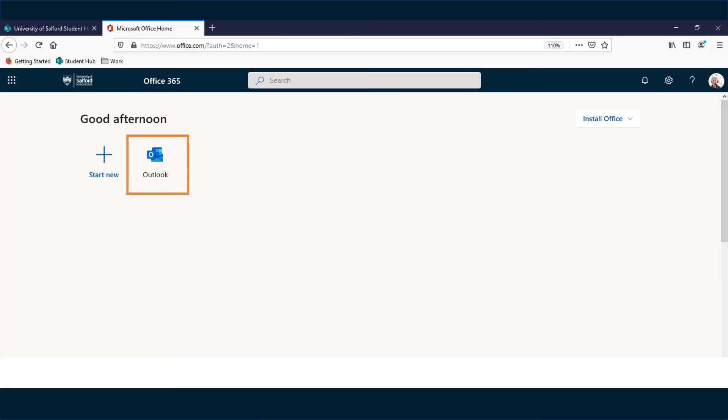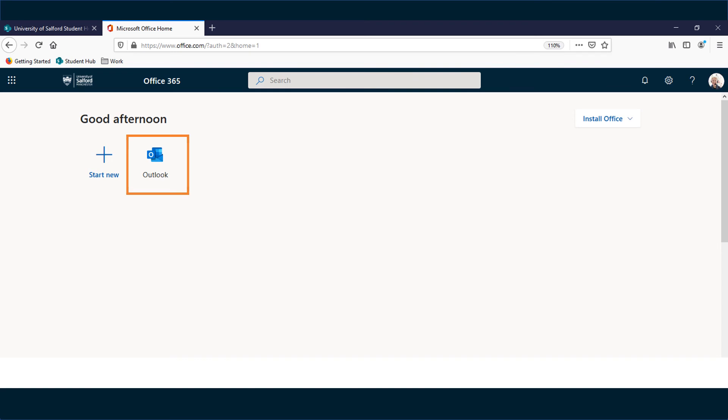You can continue using your university email account after you have graduated. This could be useful when applying for jobs as it provides you with a professional sounding contact address. As a graduate you would log in as usual with your university email address and password and select the Outlook icon and then continue to send, receive and store messages.